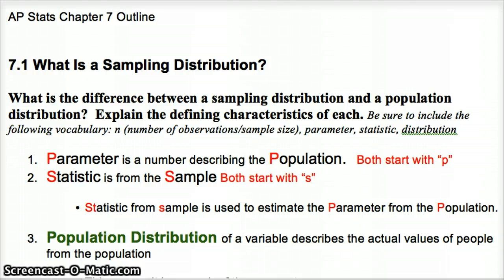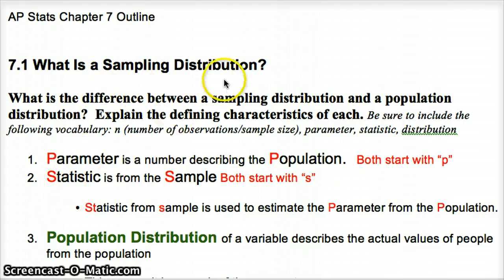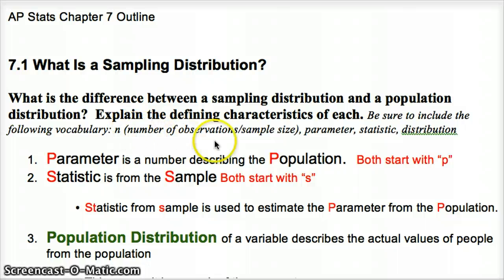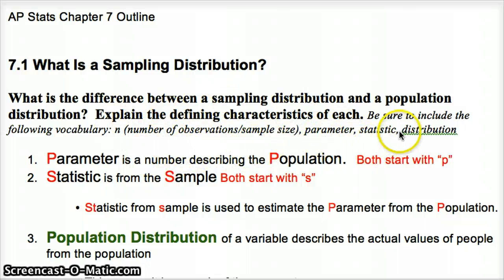For Chapter 7, Lessons 1 and 2 on sampling distributions. The question to focus on as you watch the video is: what is the difference between a sampling distribution and a population distribution? Explain the defining characteristics of each. Make sure you look at sample size, number of observations, the words parameter, statistic, and distribution when answering that question.